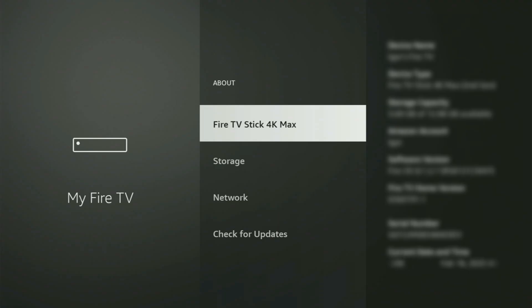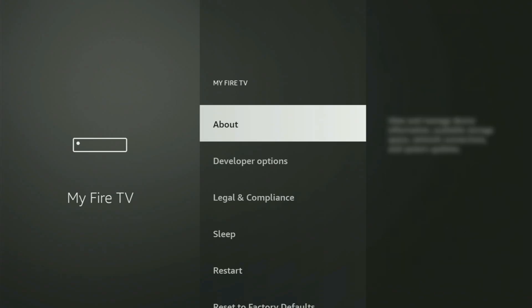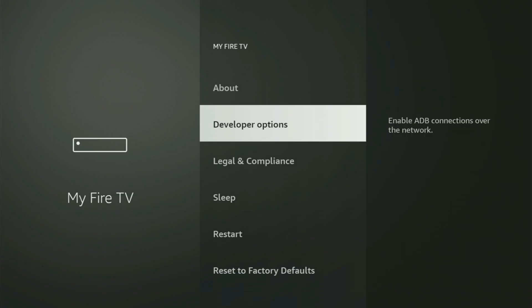In your case, it is going to say that you have become a developer now. So when you go back, you will finally see developer options, which have now popped out.